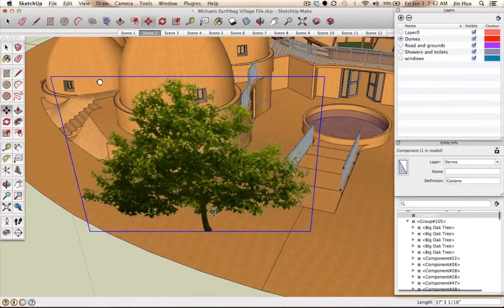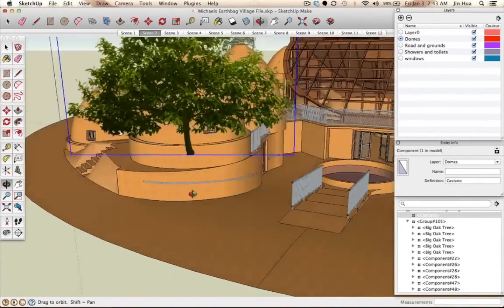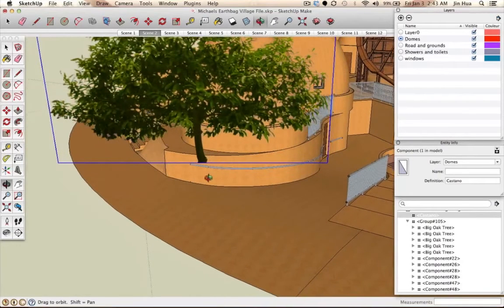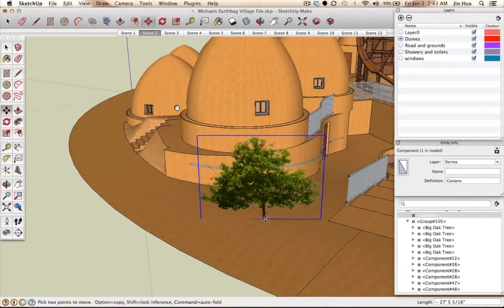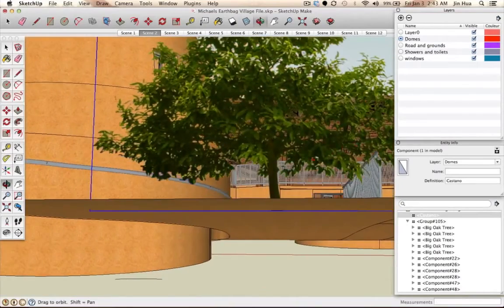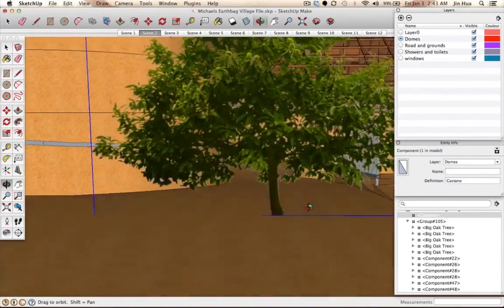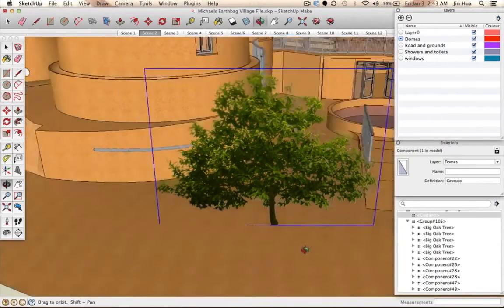After placing, use the Orbit tool to double-check. If the tree is still in the wrong spot, select a point on the object and bring it down to the floor. When it says 'on face' and 'component,' that confirms it's touching the ground surface. Click to place it, zoom in, go underneath with the Orbit tool to make sure it's not going through the ground.